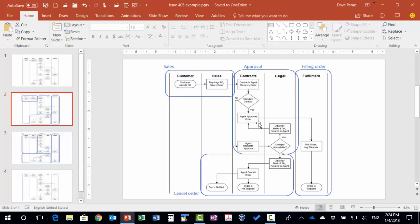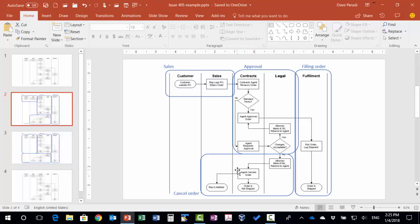Then there's the approval piece—is this sale actually approved or not. And then there are two possible outcomes. Outcome number one is that the sale is approved, so we go to the filling an order stage. Or the other outcome is the sale is not approved, the contract is not approved, and we cancel the order. So we need to decide on the diagram where those pieces are.